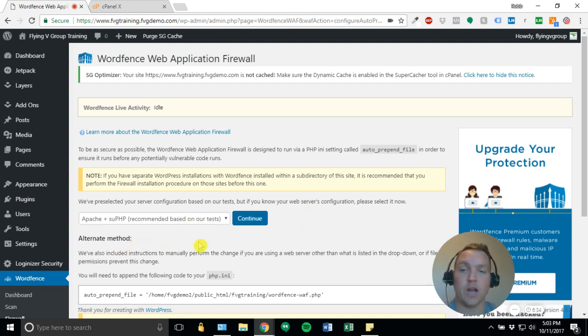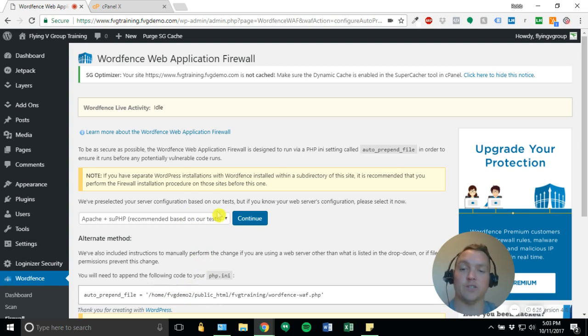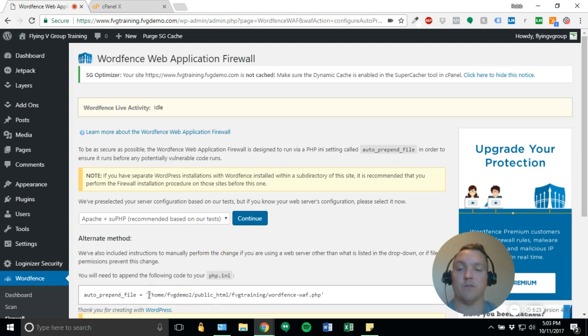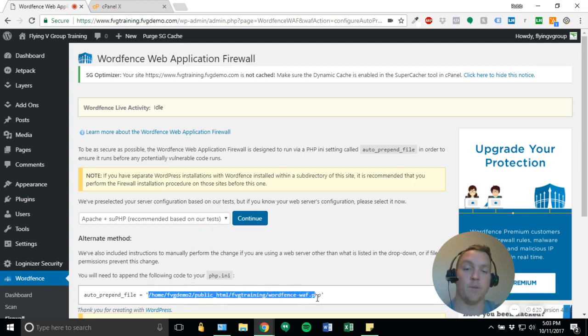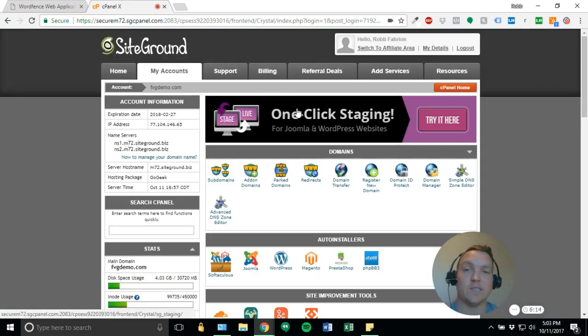But you can try it if you want. If you don't know, hopefully it works. If not, you'll have to use this method to configure the firewall. I'm not going to do it in the interest of time, but feel free to play around with it if you'd like. So I'm going to go down here, and I'm going to copy this file.